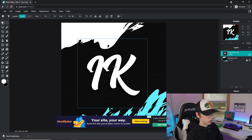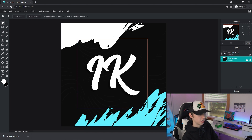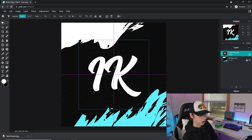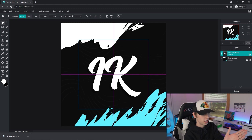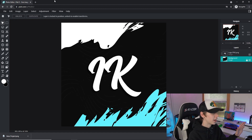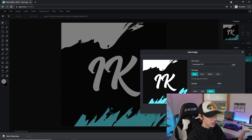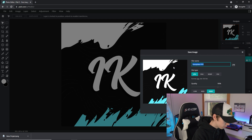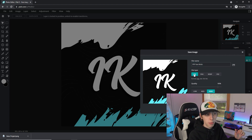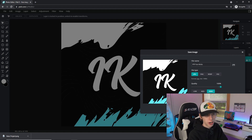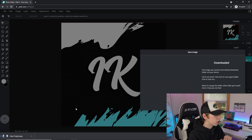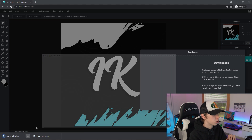Make sure the logo is centered as much as possible, lined up with the design elements in the middle. Once it's exactly how you want it, go to File > Save, name it something like 'pfp_icekicks,' select JPEG, drag the quality all the way up to 100, make sure it's 800 by 800, click Download, and drag it to your desktop.